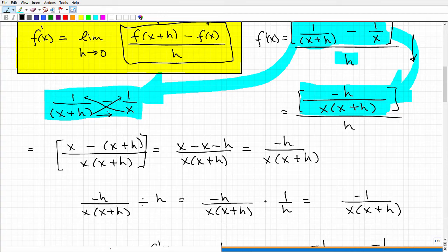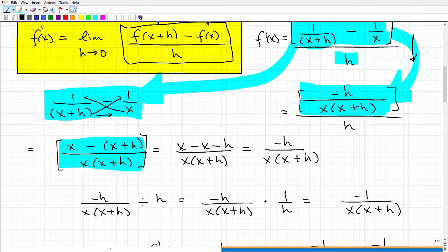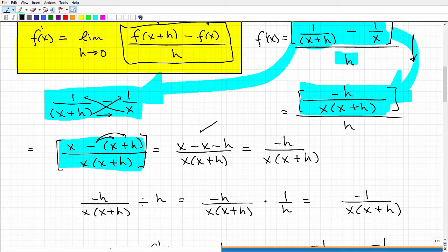You can find the LCD if you want to do it that way — that's fine. We have to really focus on getting that numerator. Distributing the negative sign, I have x minus x plus h, minus h all over x times x plus h. Then simplifying, the x's cross-cancel and I'm left with negative h all over x times x plus h. So that's my numerator all simplified.